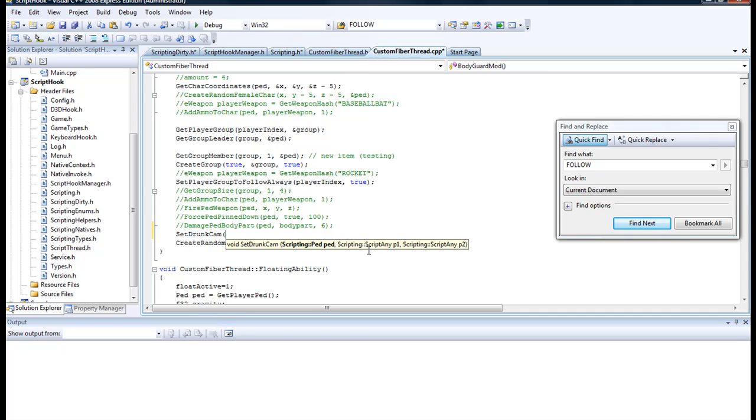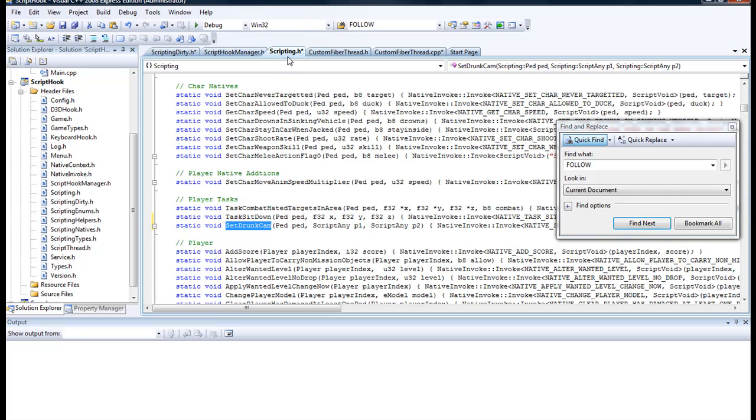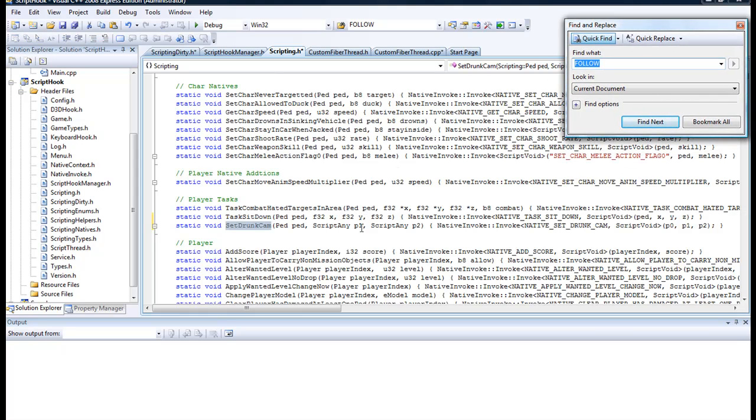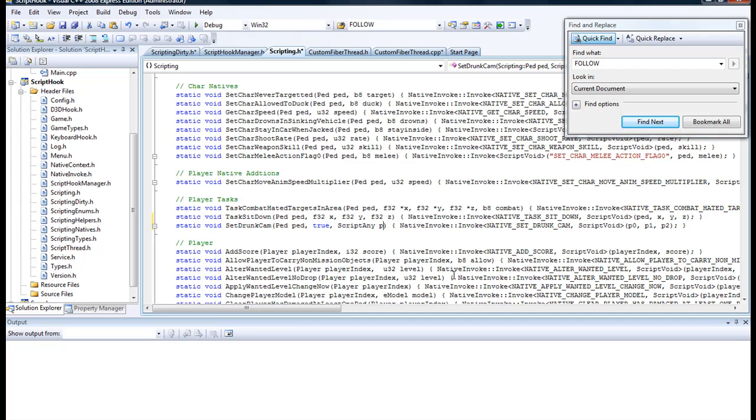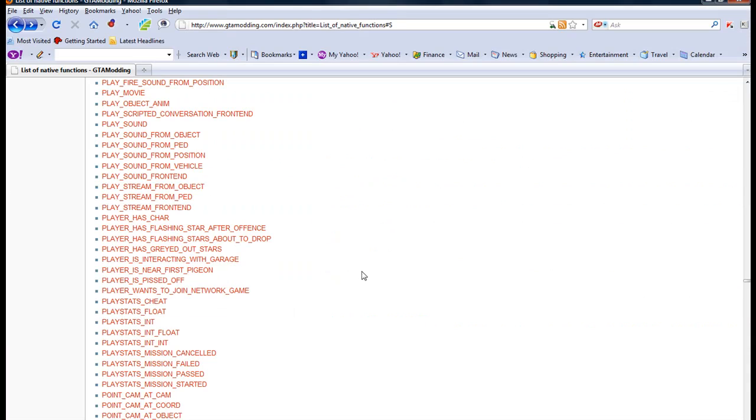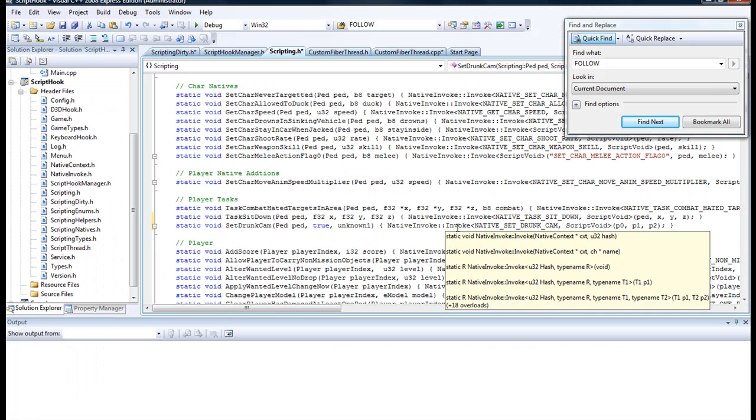It shows what it's asking for and how many parameters. You can look here without even going back, or if you need to, you can go back here and see you have one, two, and three. We also need to change these two. For example, I'm going to say this one is true—that is drunk cam—and this one will probably be unknown because we don't know what it is yet. It didn't show it in here anywhere.